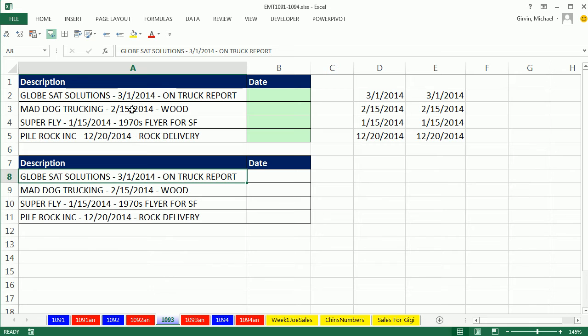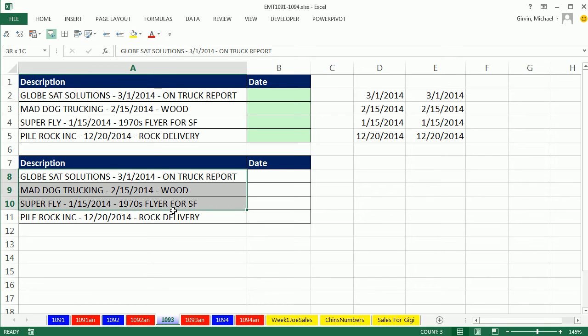Whether we're using a formula or text to columns, we still have to recognize a pattern. It looks like the date is between dashes. Let's go ahead and highlight this column and use that dash as a delimiter, a separator between different bits of data, and use text to columns.